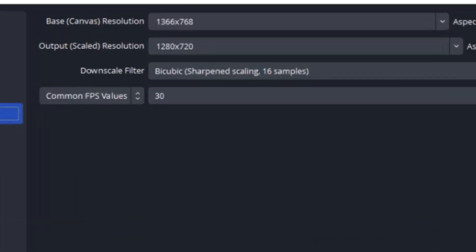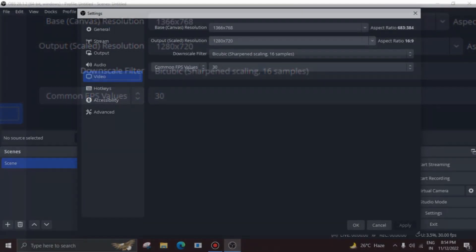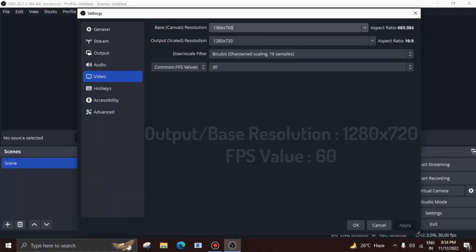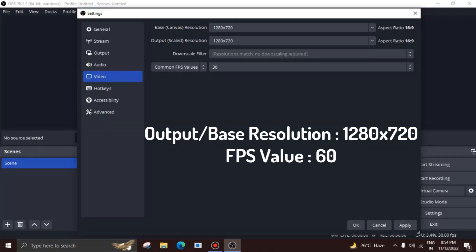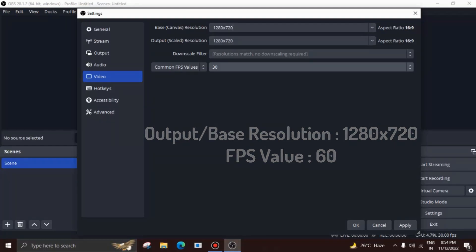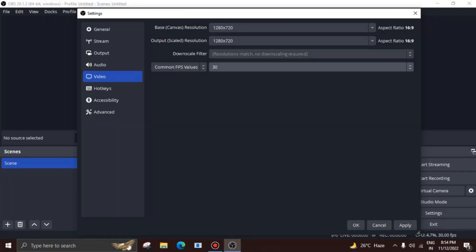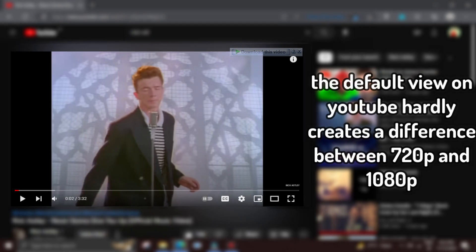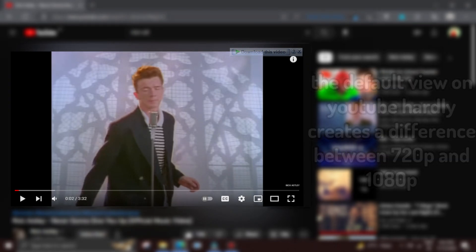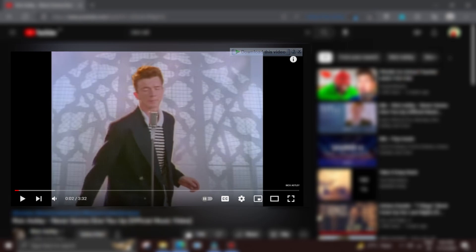Head over to output first. Assuming that you haven't changed anything yet, the base resolution would be set to the resolution of your monitor. However, you can change this to 1280 times 720 in order to increase performance. On output resolution, make sure to set it as 1280 times 720 as well. This means that all your recordings would be exported with 720p quality. If you feel bad that you can't record on 1080p, let me inform you that 720p and 1080p hardly create a difference when seen from the default view of mobiles and desktops.